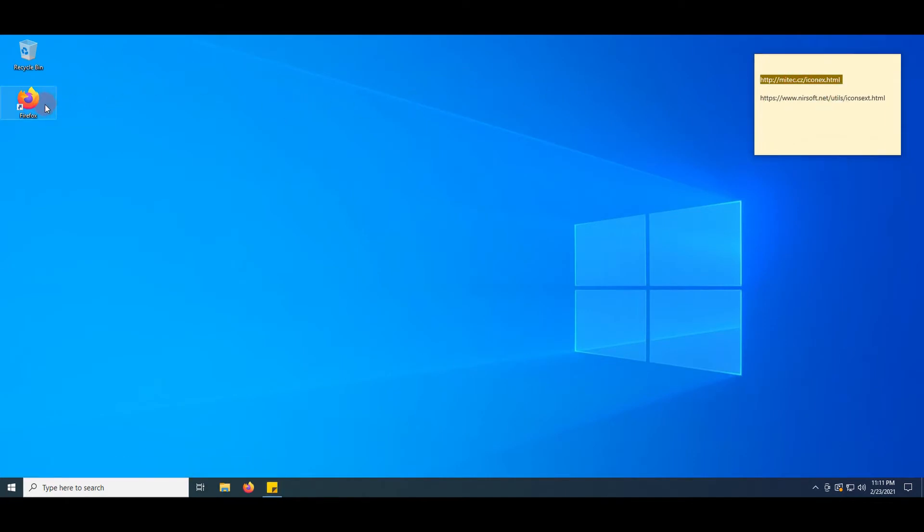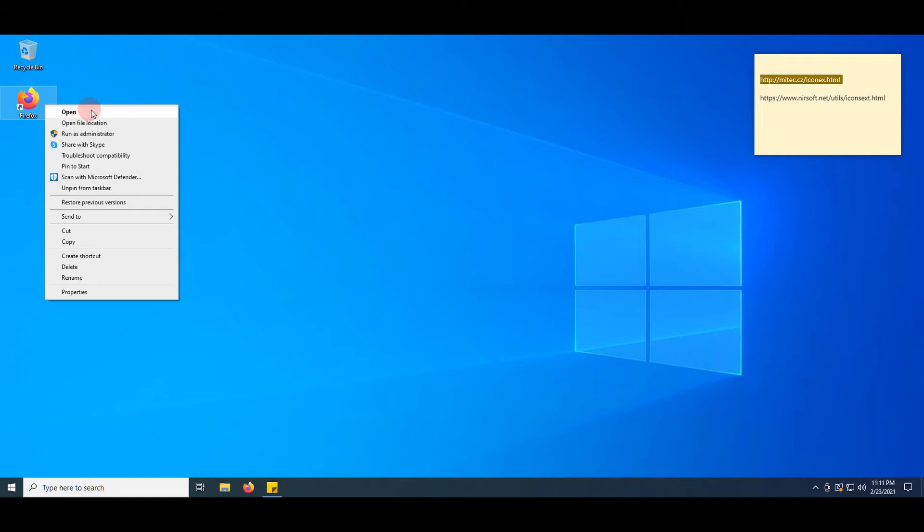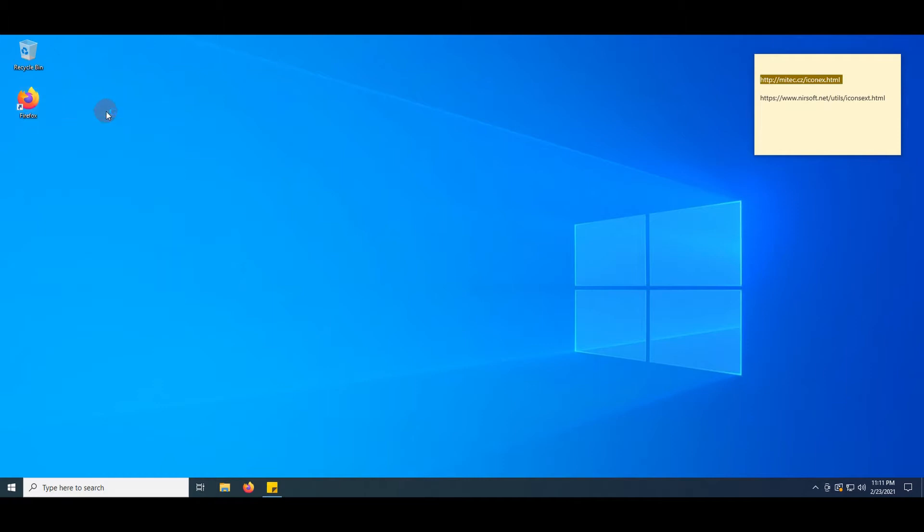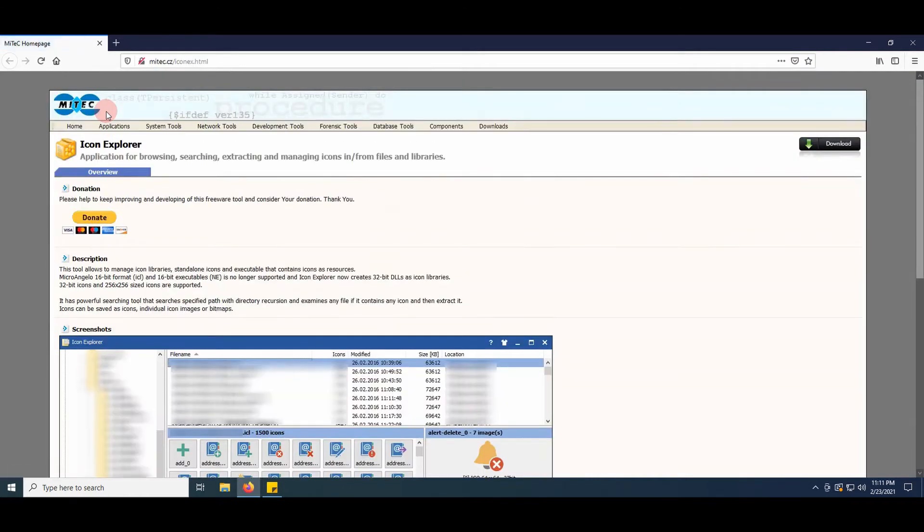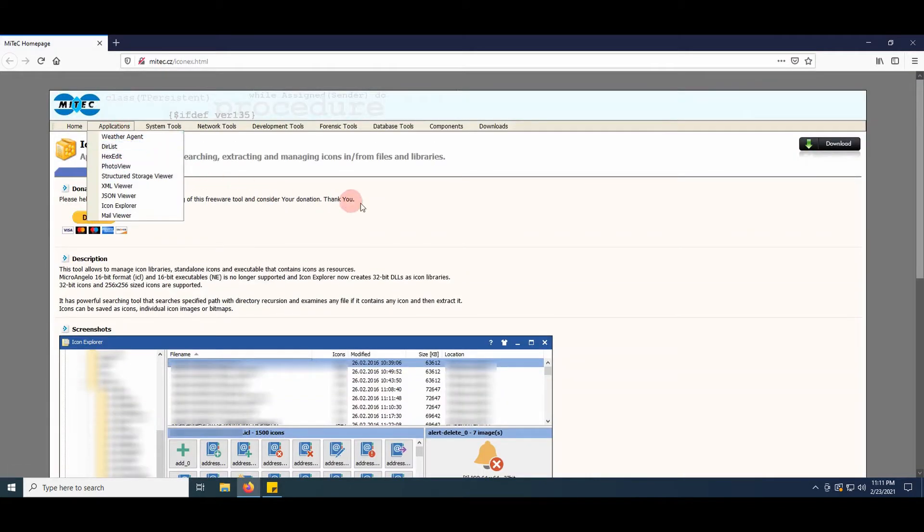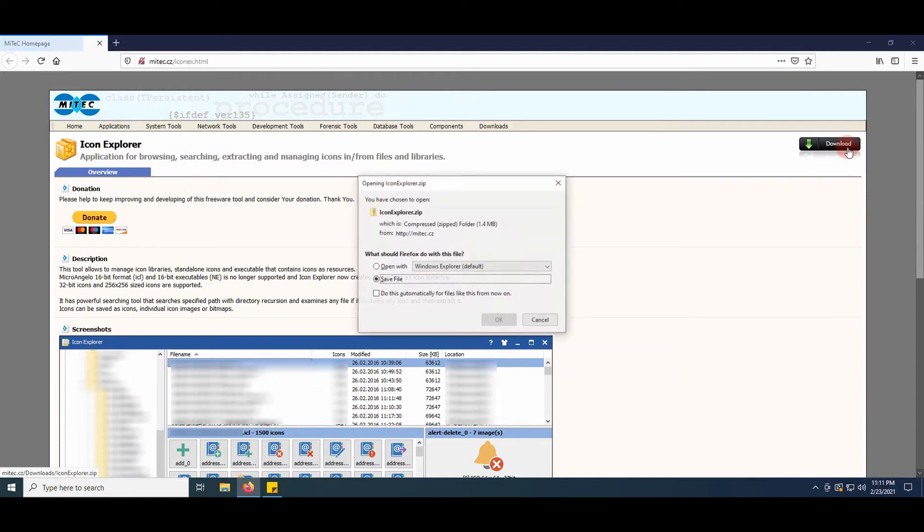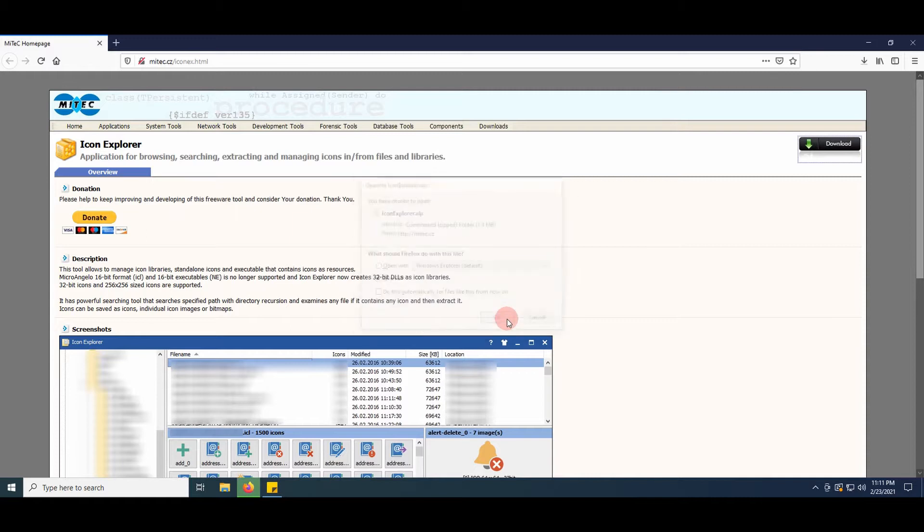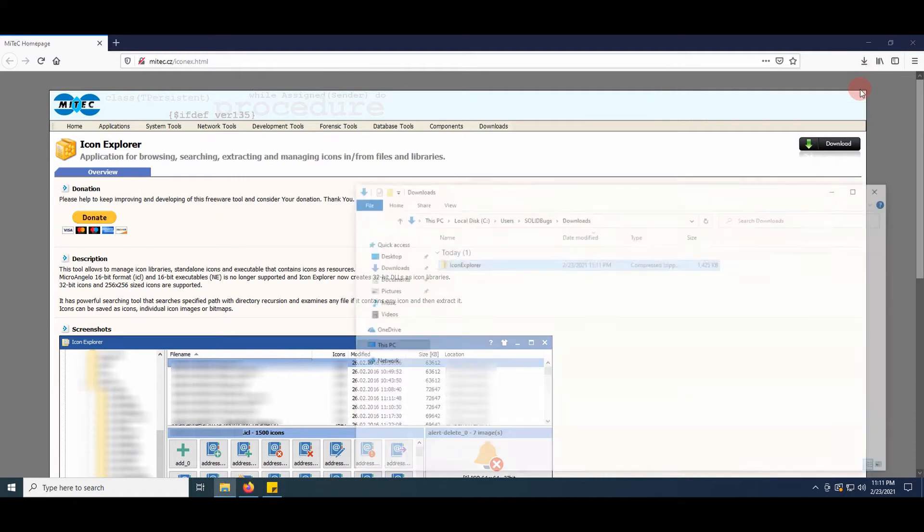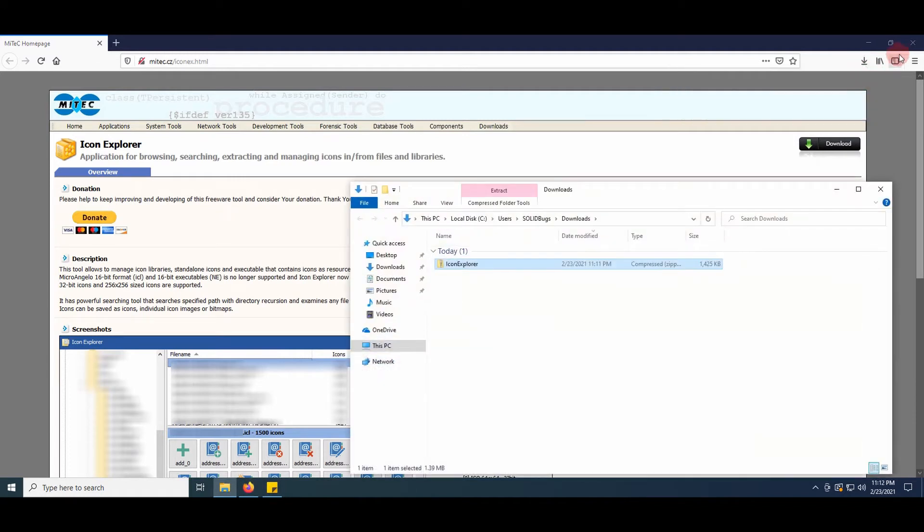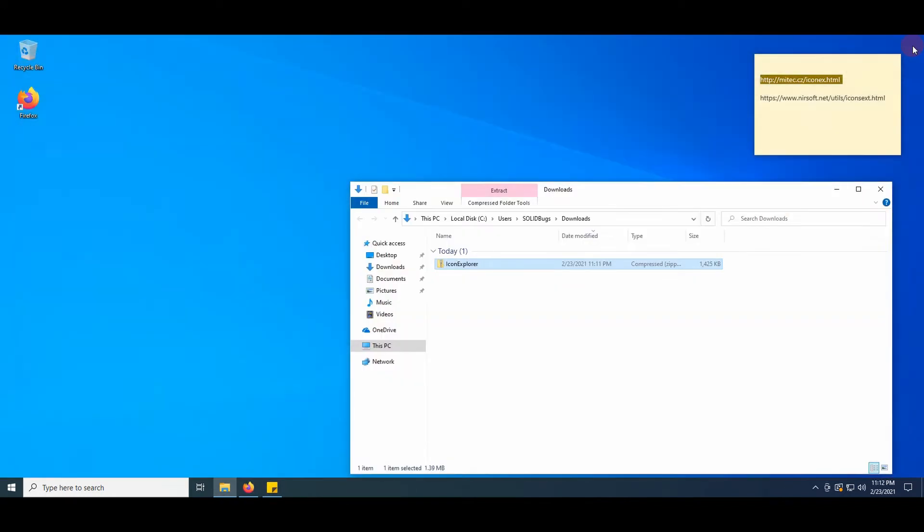First, go to the website and grab a free copy of the tool. I'll put a link in the description. Click on the download button, save the file, open the download folder, and extract the file.